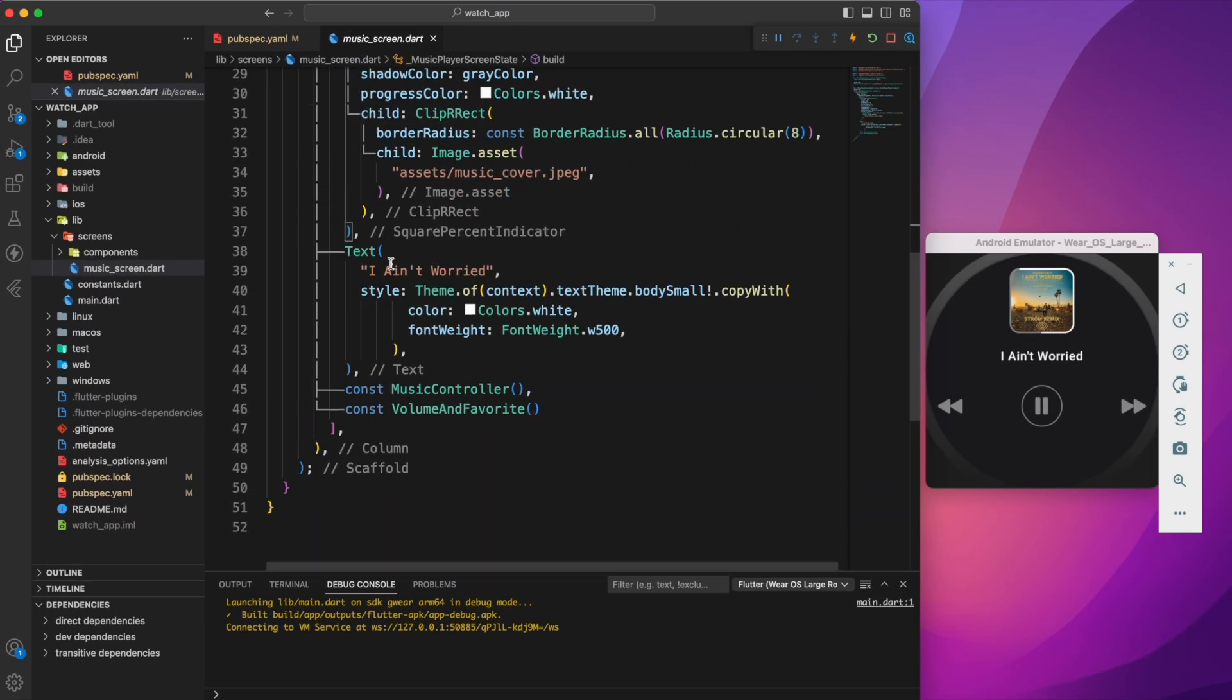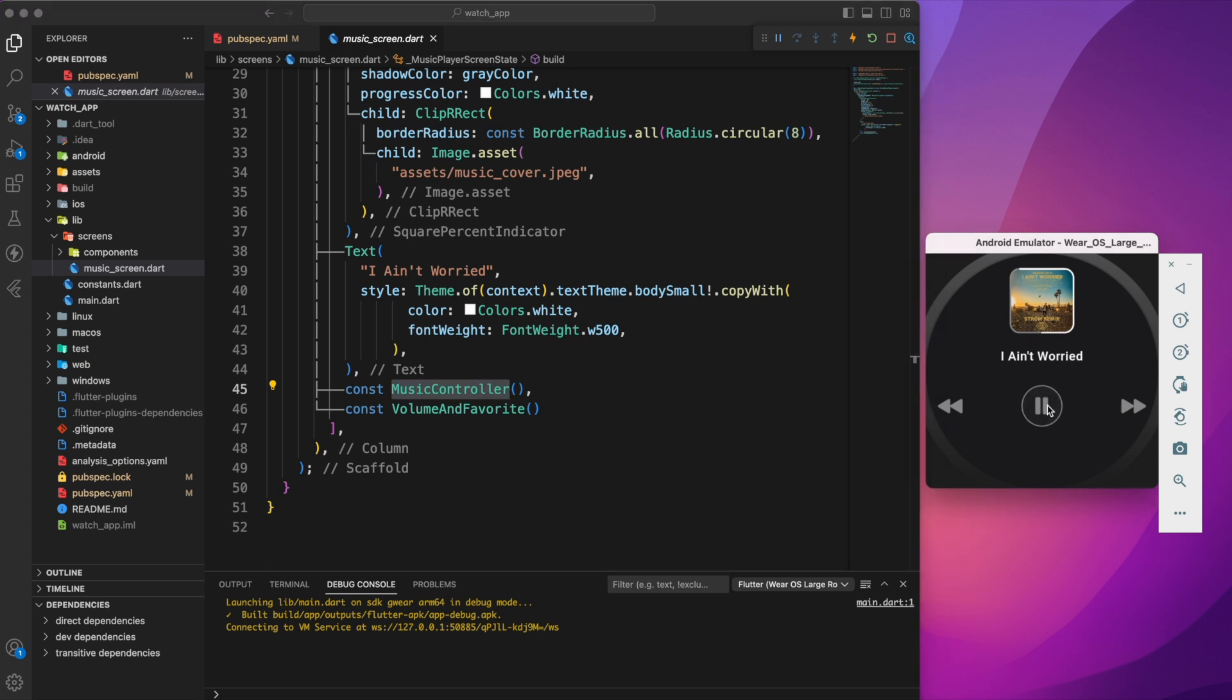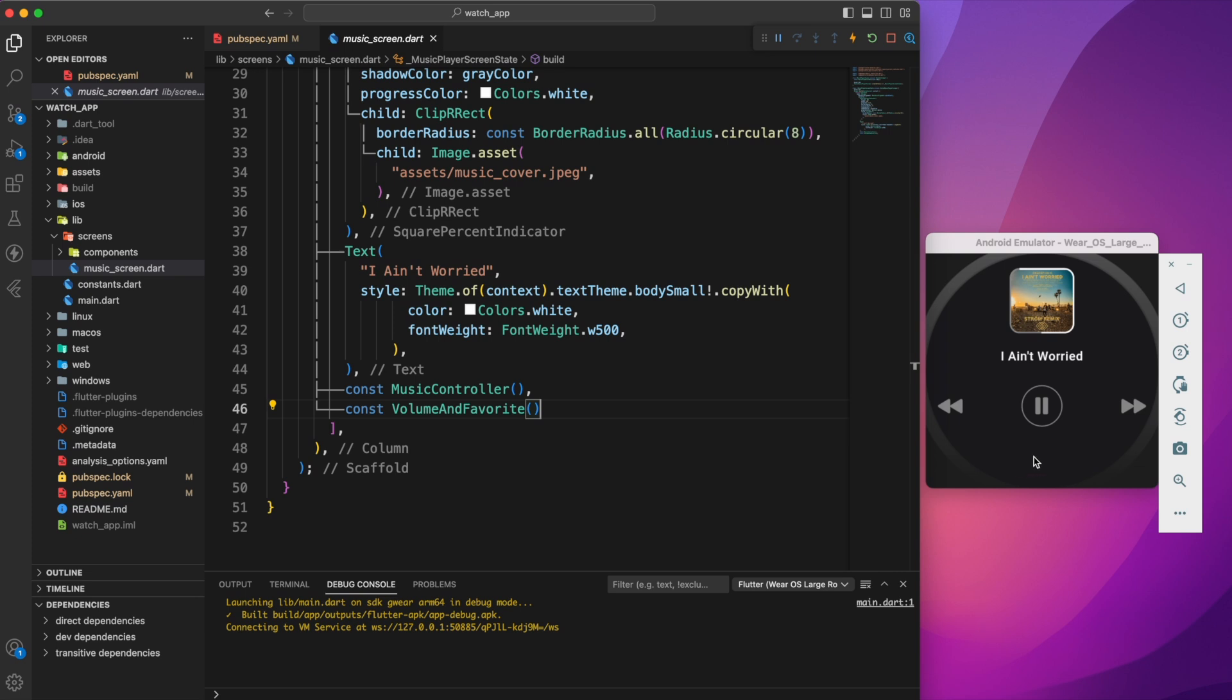Following this, the title and the music controller for play, pause, and others. At the bottom we have a volume and favorite button that are not visible within the circular shape.